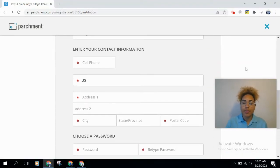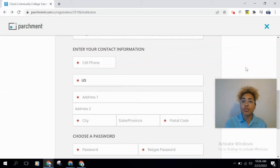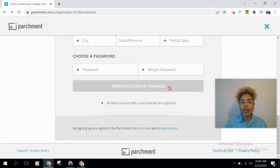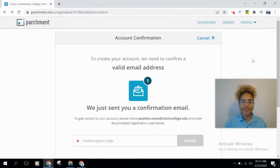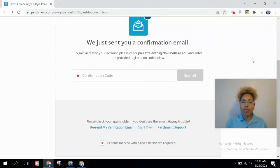Lastly you'll choose a password. If you already have an account, the system will recognize your personal information and prompt you to either sign in or recover your account. Once you've entered all this information, click 'Create an Account and Continue.' You'll then be prompted to confirm your email address — wait for a verification code to be sent to your email, enter the code, and click 'Submit.'